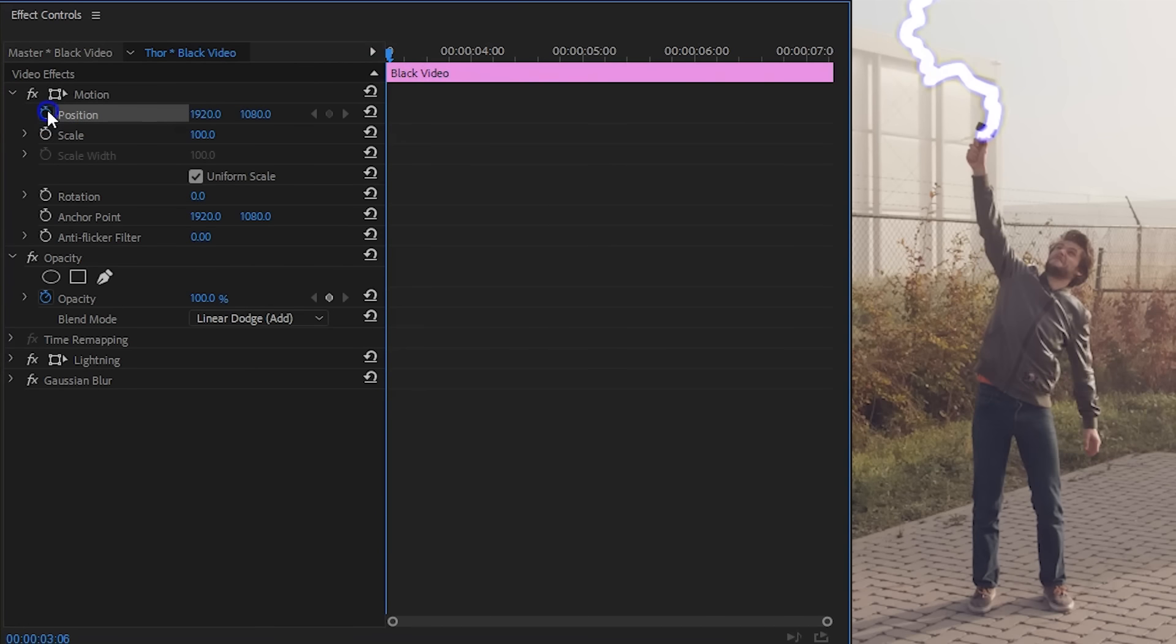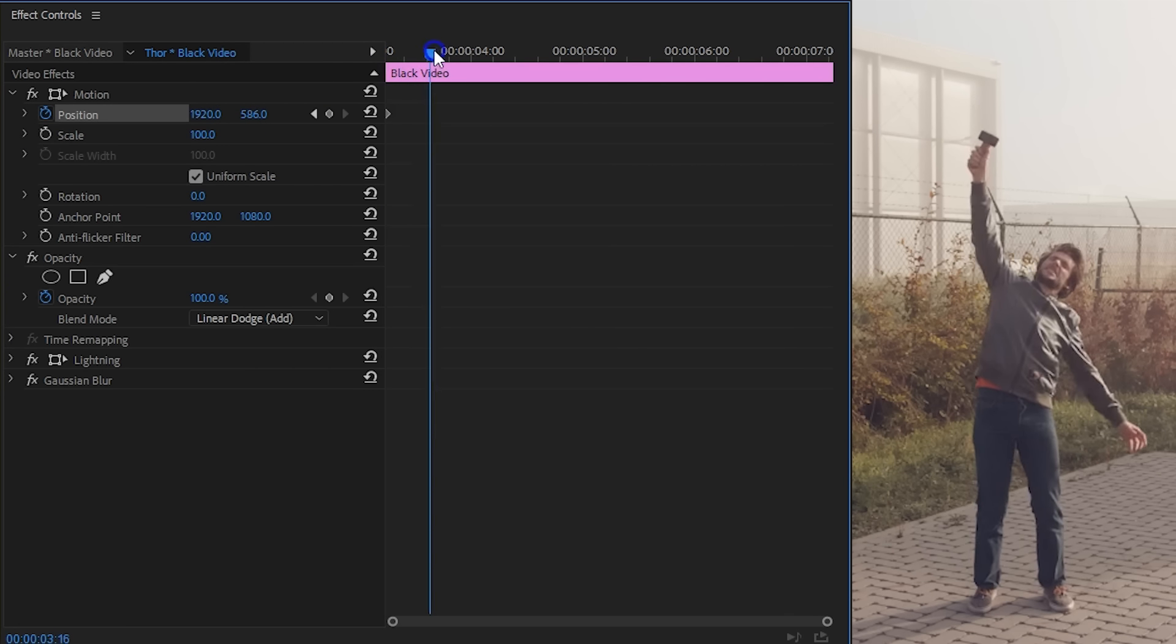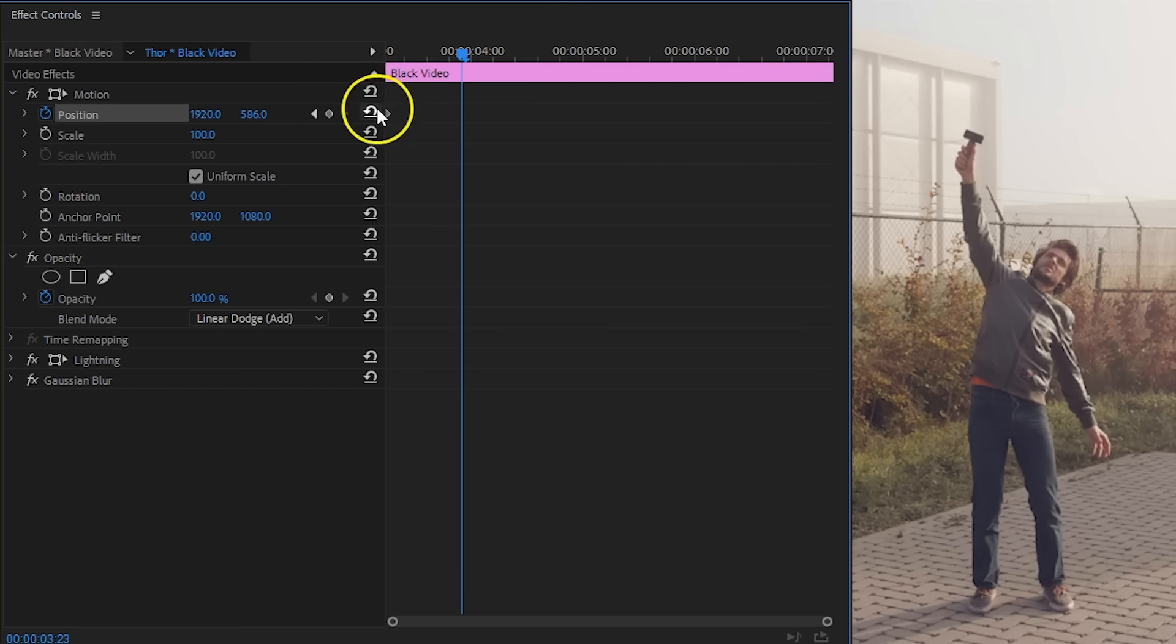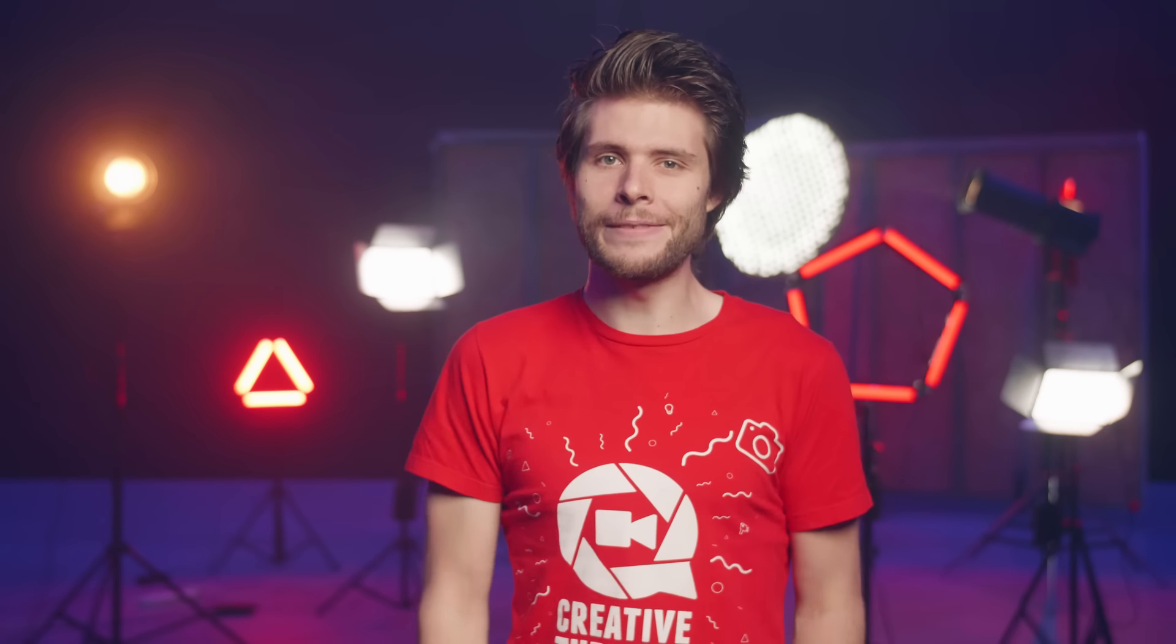Now normally we should animate one of the points to let the lightning come in, but that's what doesn't work. And that is why I'm going to animate the position of the black solid, starting from outside of the screen back to the default position.